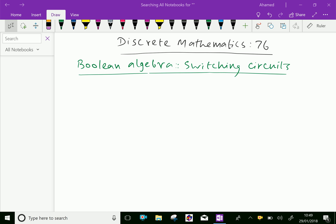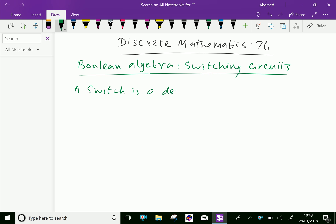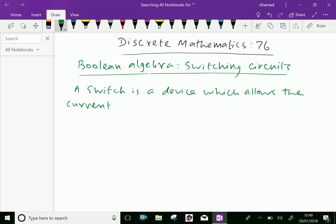A switch is a device which allows the current, or does not allow the current, in your circuit.